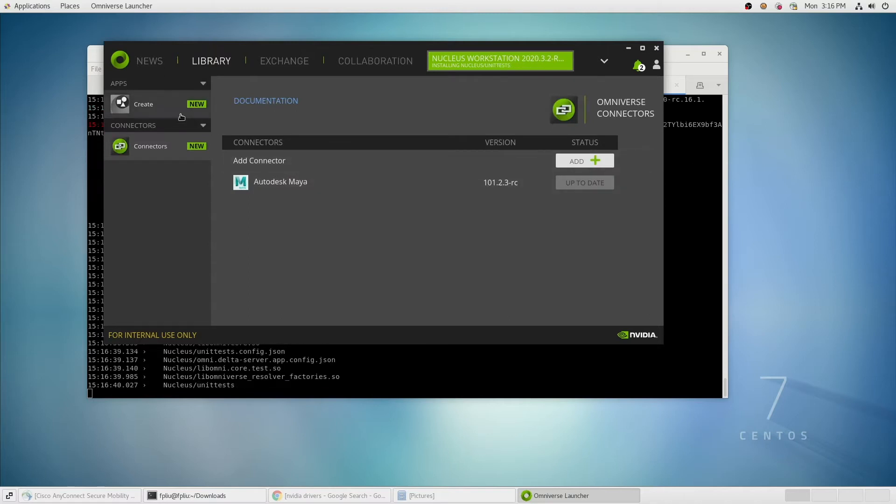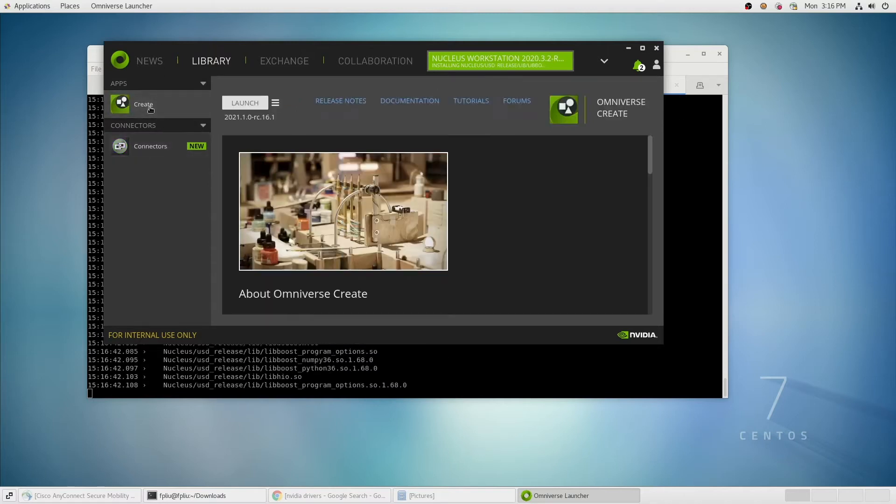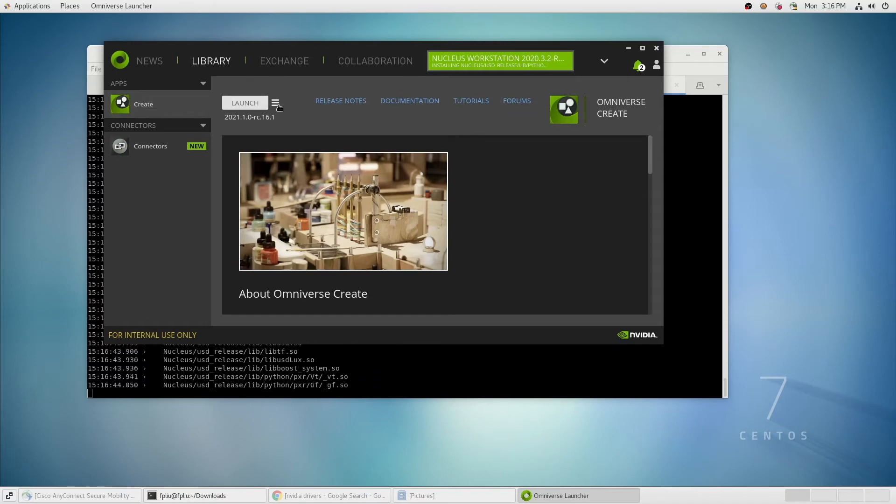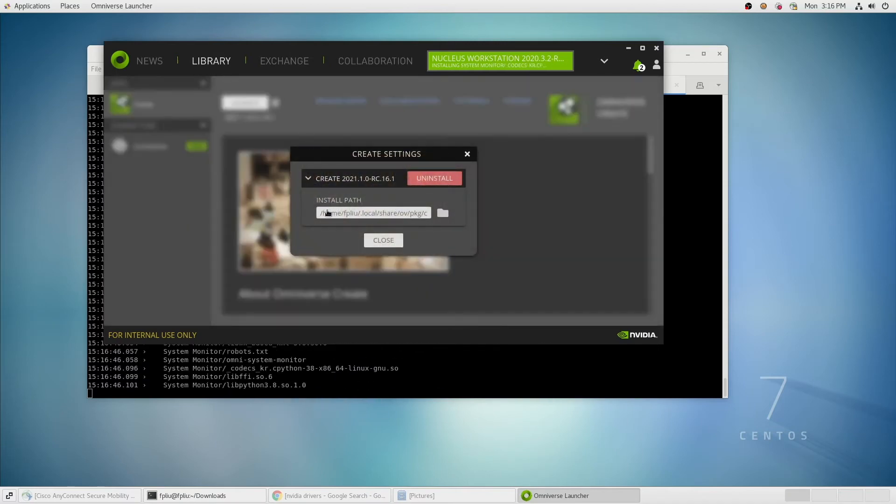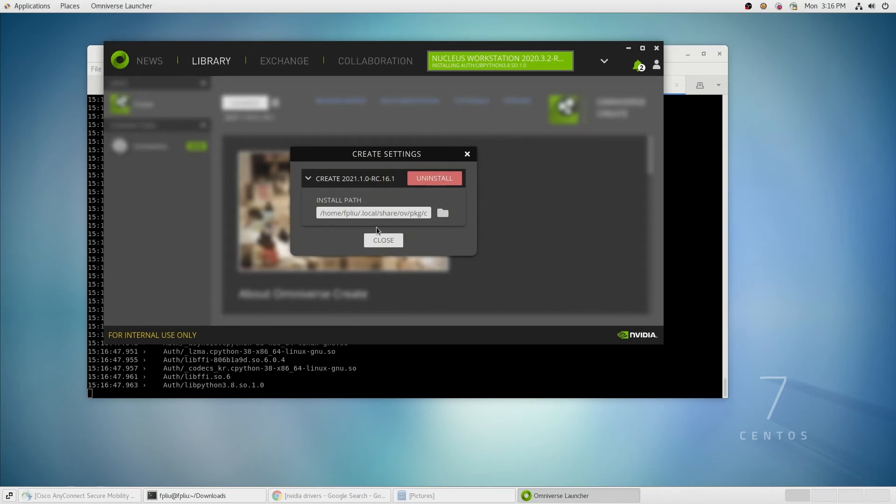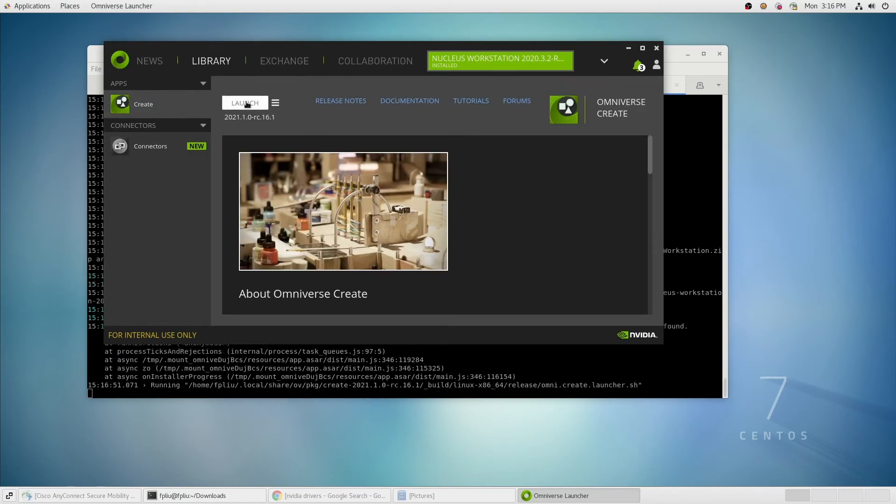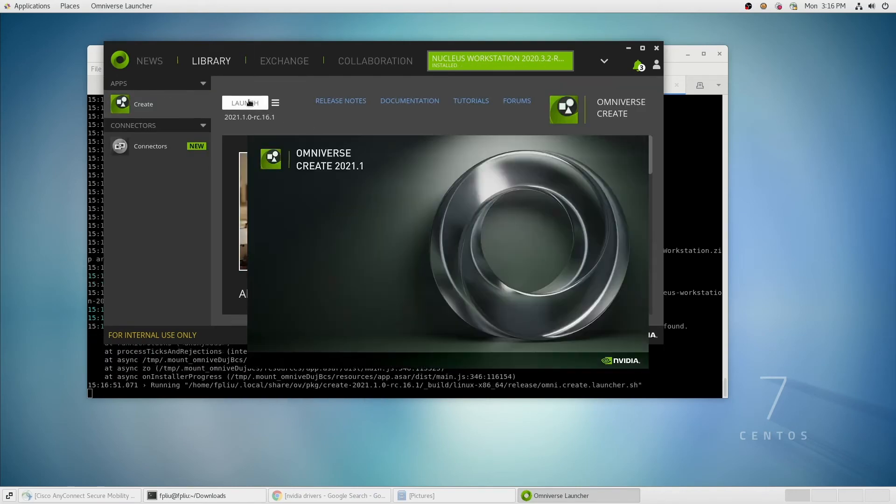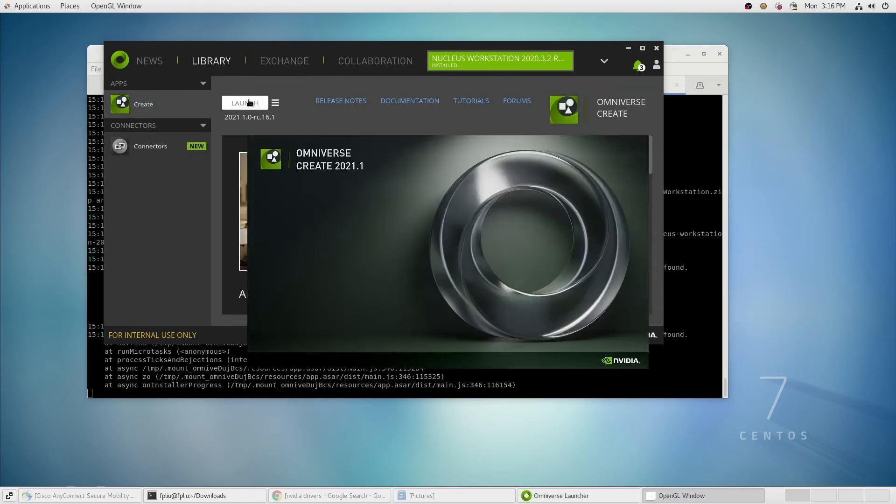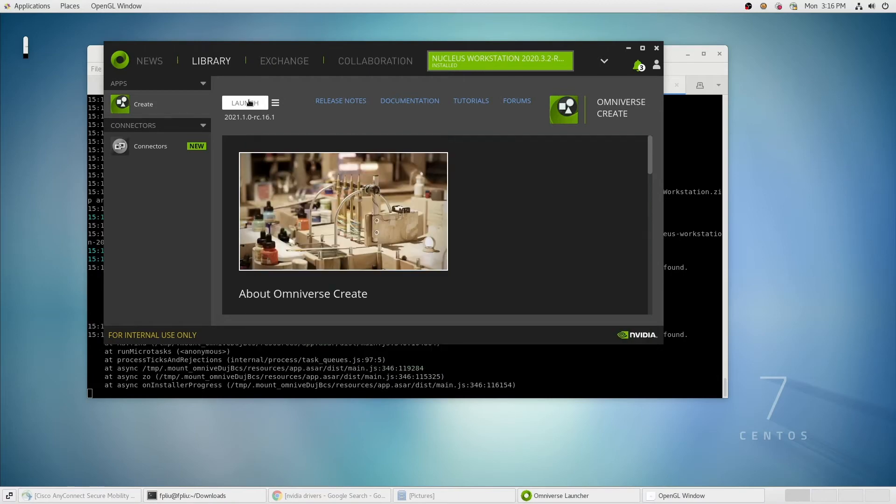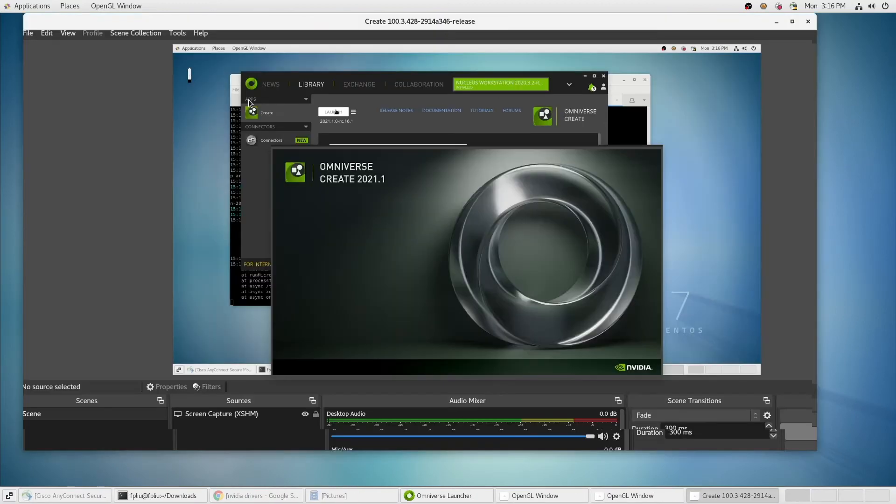Now you can see Create has been installed as well. This is where we go to launch the application. We can go in Settings once again and see where the install path is and launch the application. If we had multiple versions installed, clicking on the menu next to the Launch button will give you access to those different versions.